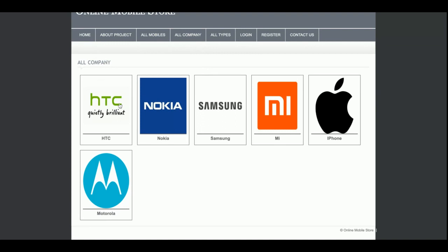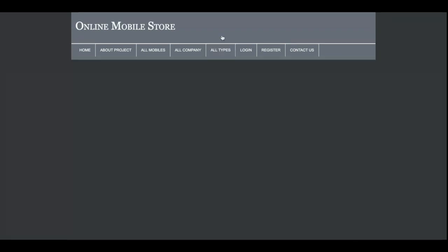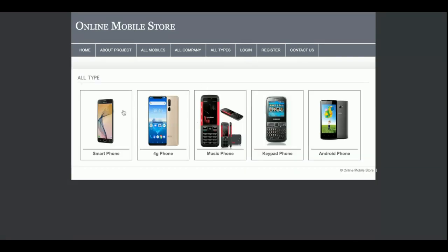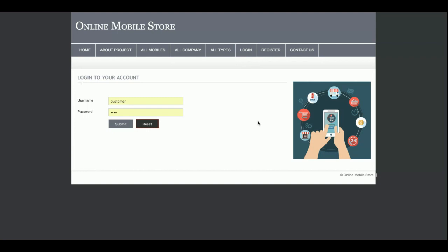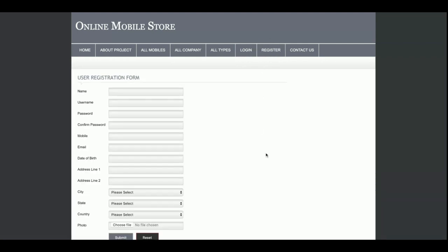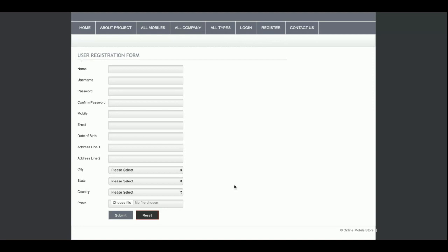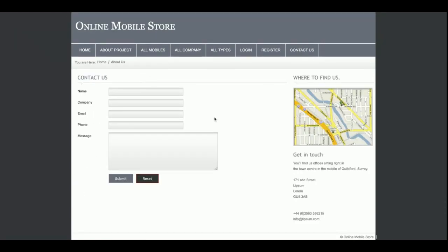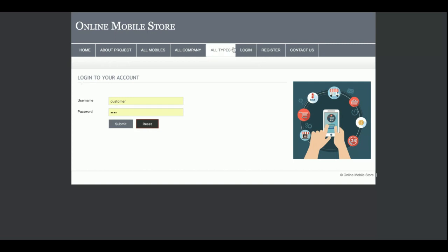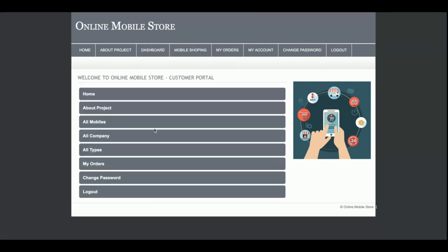If you want to add more companies, you can add them in the database and they will be listed here. The same applies to the type sections — all these pages are coming from the database. This is the login section where customers can log in. If a customer doesn't have a user ID and password, they can register from the registration page. The Contact Us section lets customers enter details, but this is a static page — the details are not saved to the database.